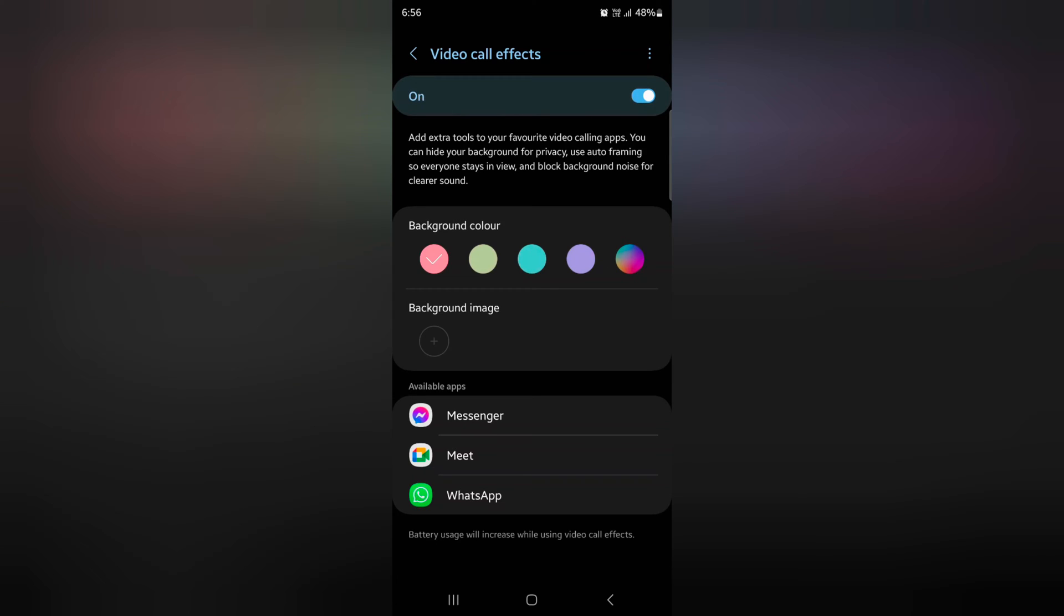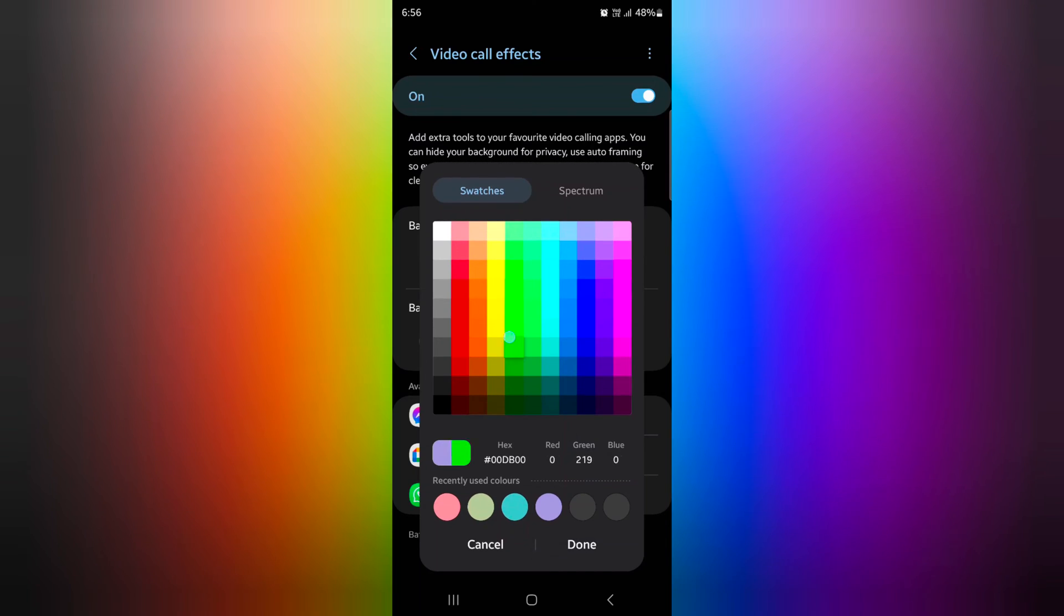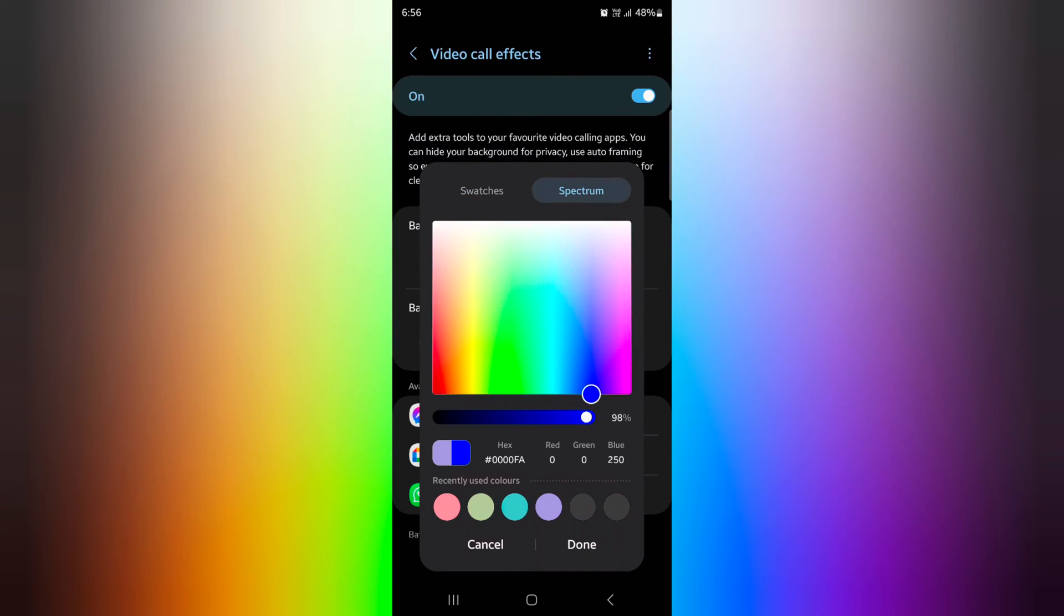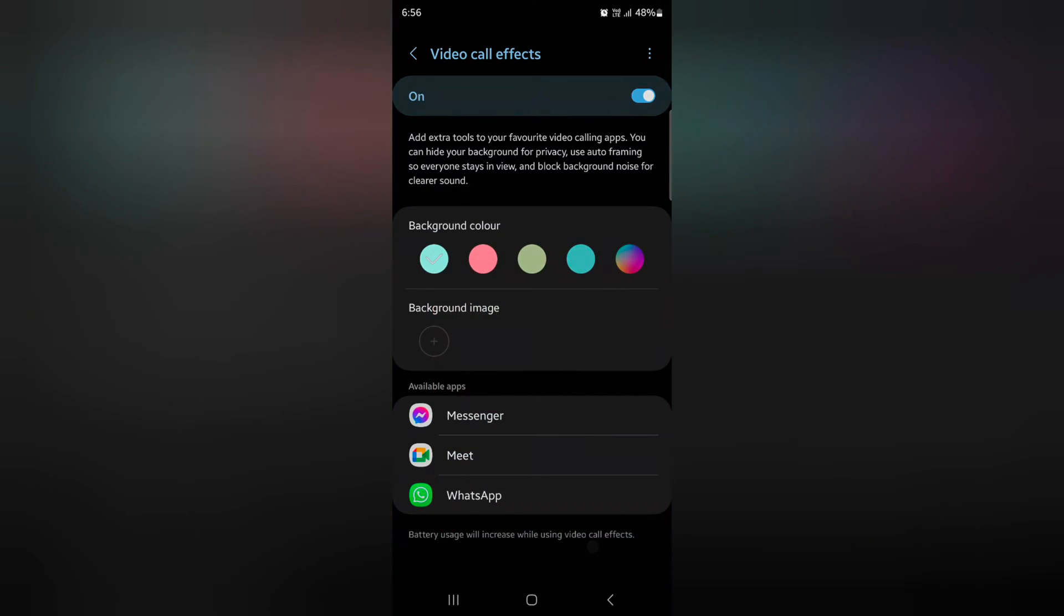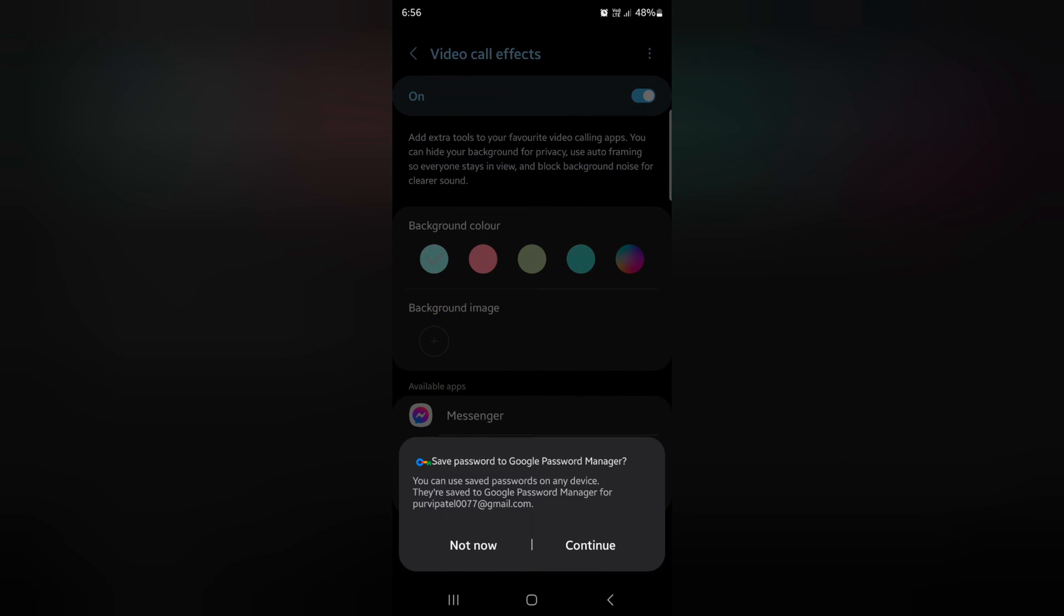Now you can see the background color options. Select the option you want to set, or customize your favorite color. Tap on the spectrum to see colors, select your favorite, tap on Done, and complete.